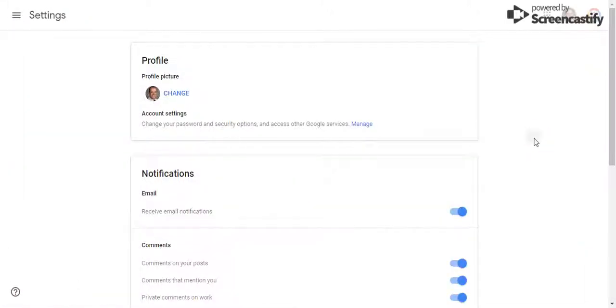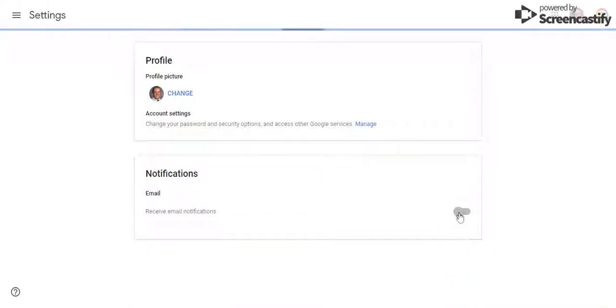Within your settings, you can customize all of your notification settings. If you would like to opt out of receiving all email notifications, just select this button here.